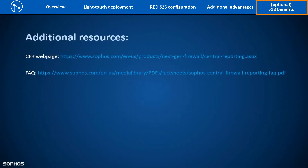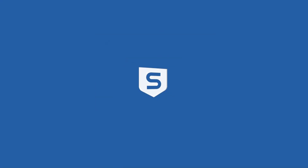For more information about Central Firewall Reporting, feel free to go through these links. We hope you liked this video and thank you for watching.